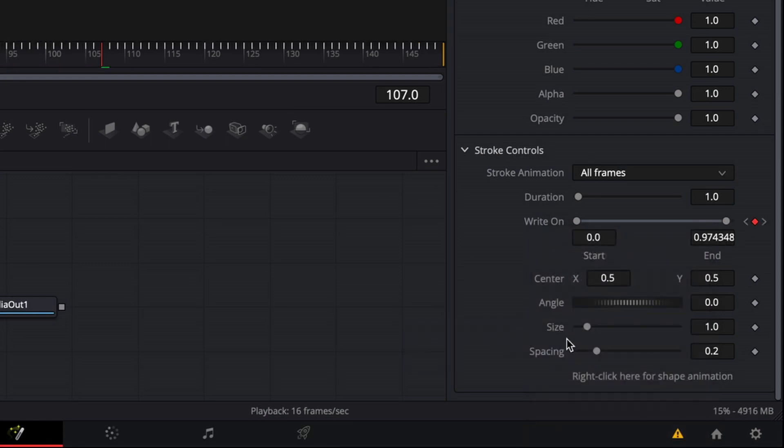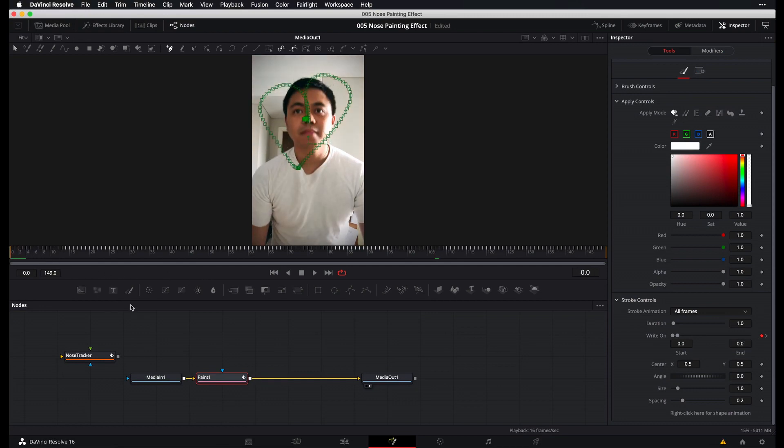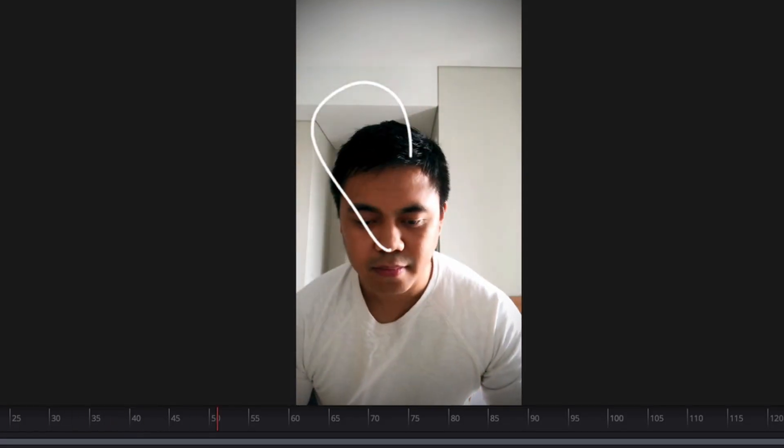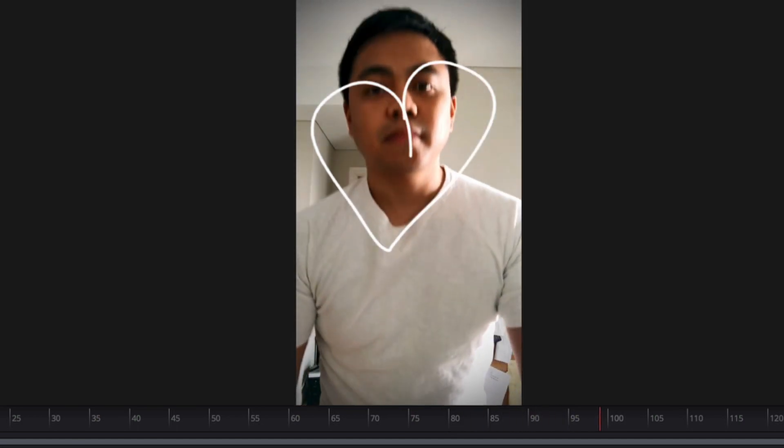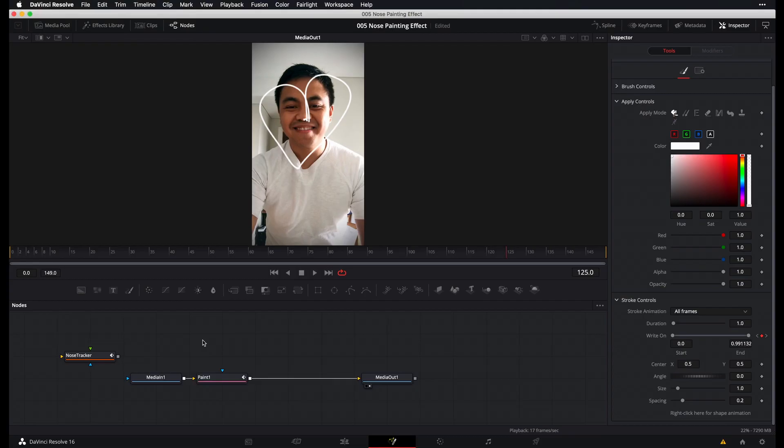Okay, now if we play this again and let me just click outside of my paint node real quick to remove the overlay. Okay. Alright, great.